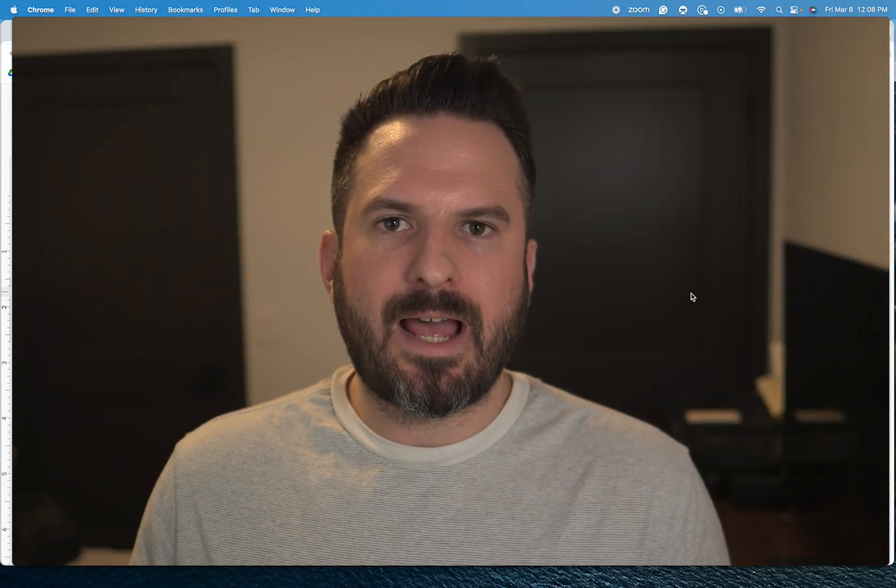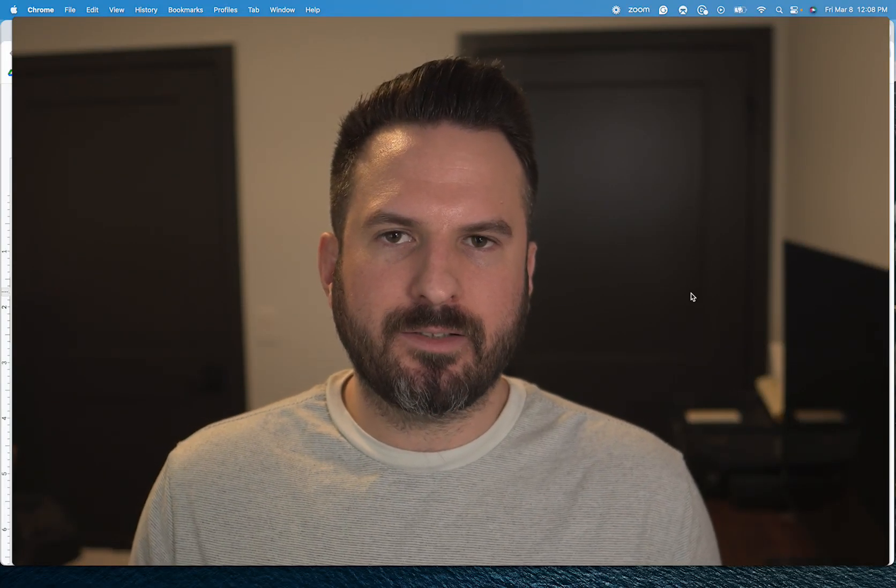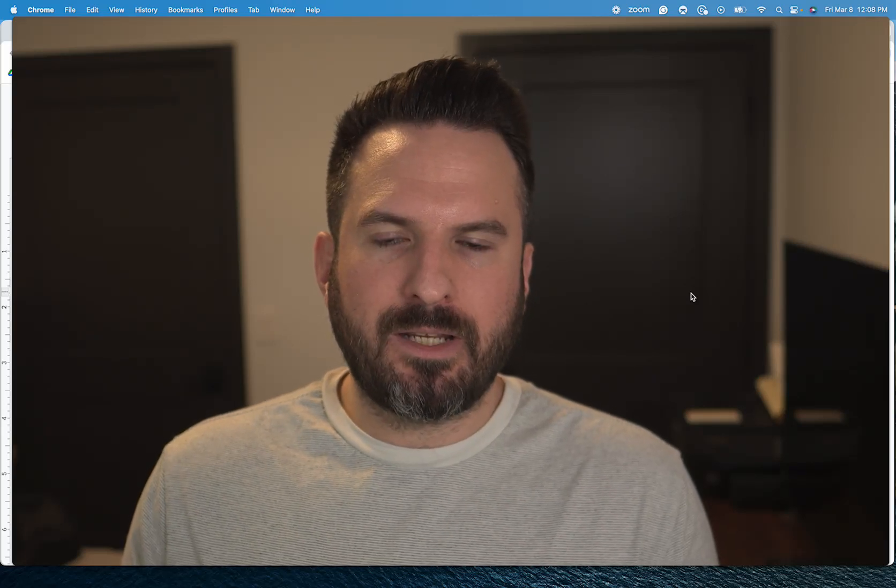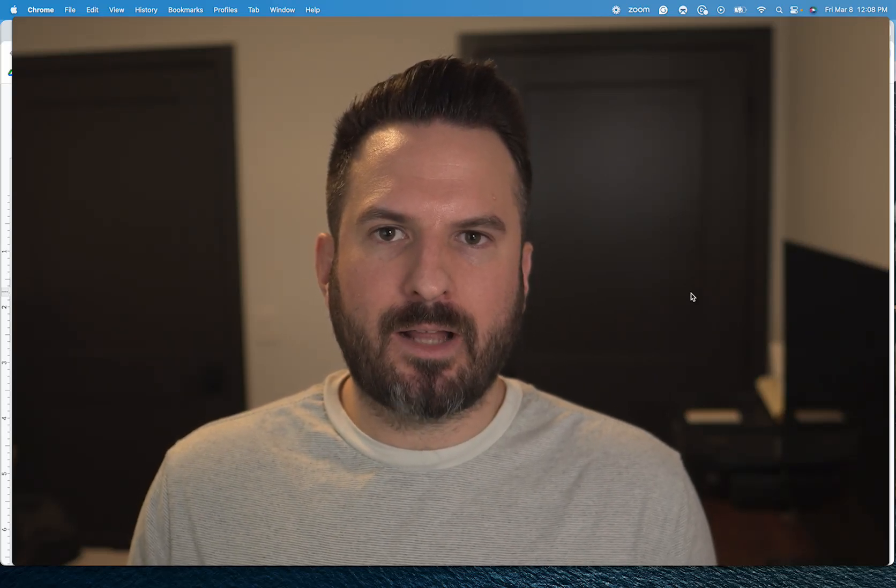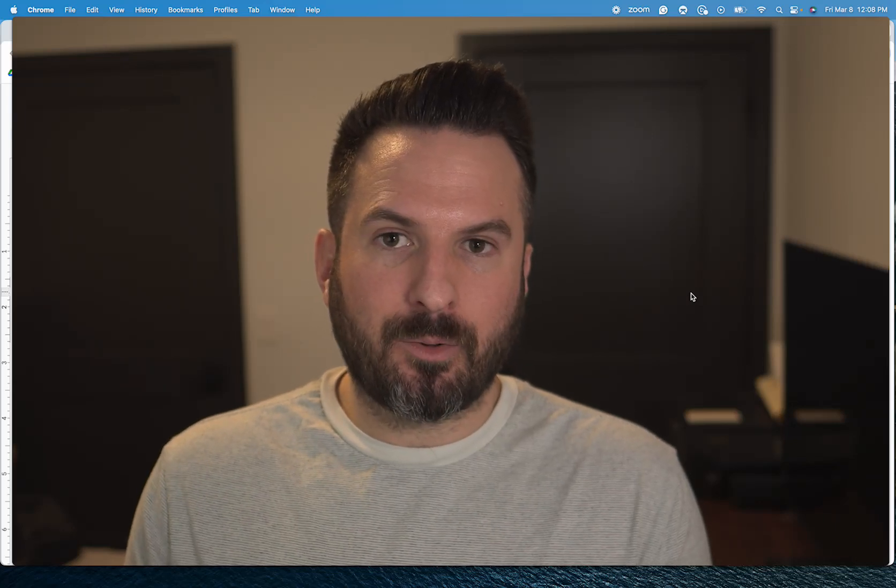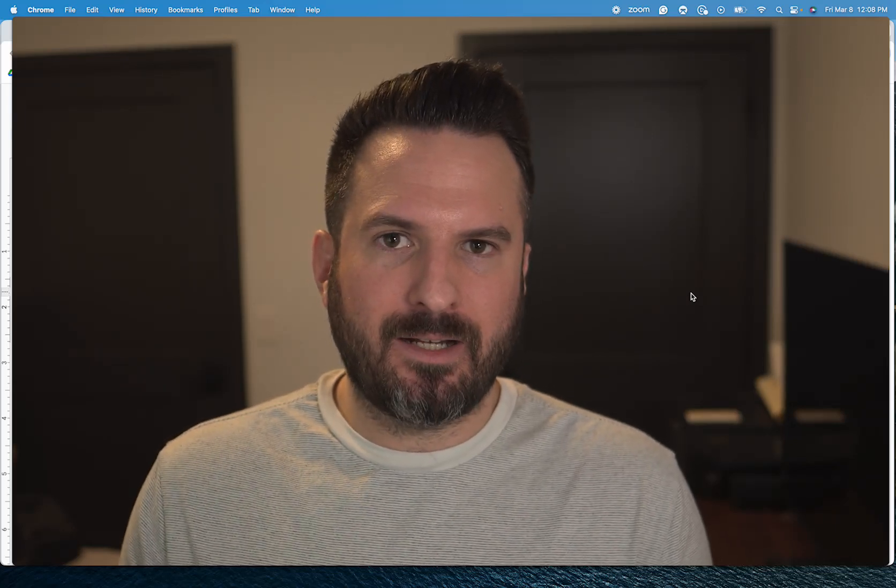I'm going to break down my exact AI-driven content brief process. This process has allowed me to cut the time it takes to make an SEO content brief down from about an hour down to about five to ten minutes.